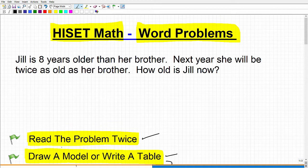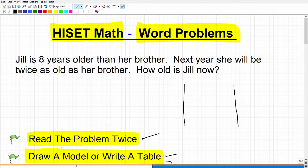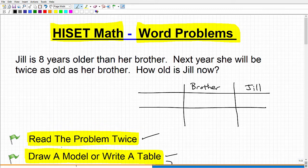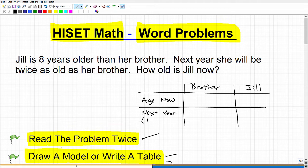I'm going to illustrate how we can construct a table with a problem like this. This just takes practice, and the more problems you do the better off you're going to be. So let me construct a little table here. This is the brother's age and this is Jill's age. We're talking about two different time frames: their age right now, and then their age next year — that's plus one year from their current age.